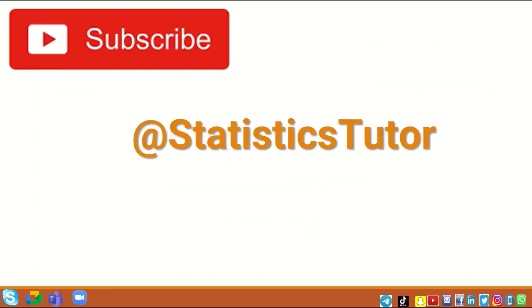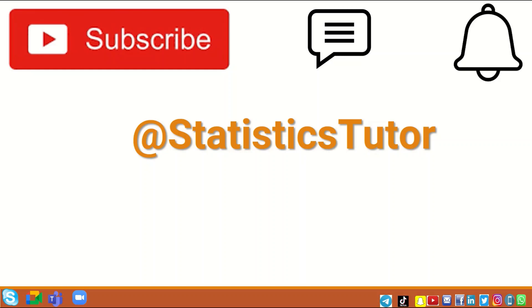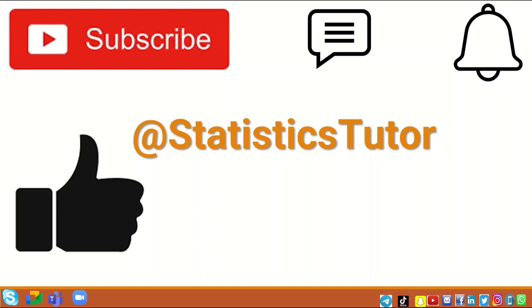If you find this video useful, do subscribe to the channel, leave any comment in the indicated box, and activate the notification bell to receive the recent and latest releases into the channel.